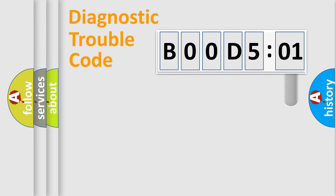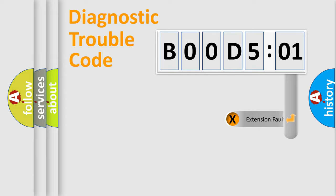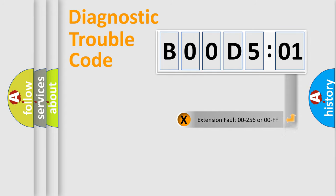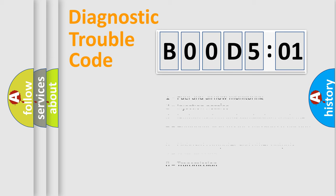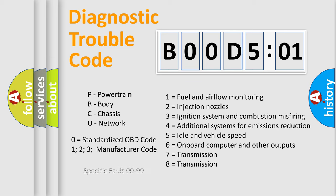The add-on to the error code serves to specify the status in more detail, for example, a short to ground. Let's not forget that such a division is valid only if the second character code is expressed by the number zero.